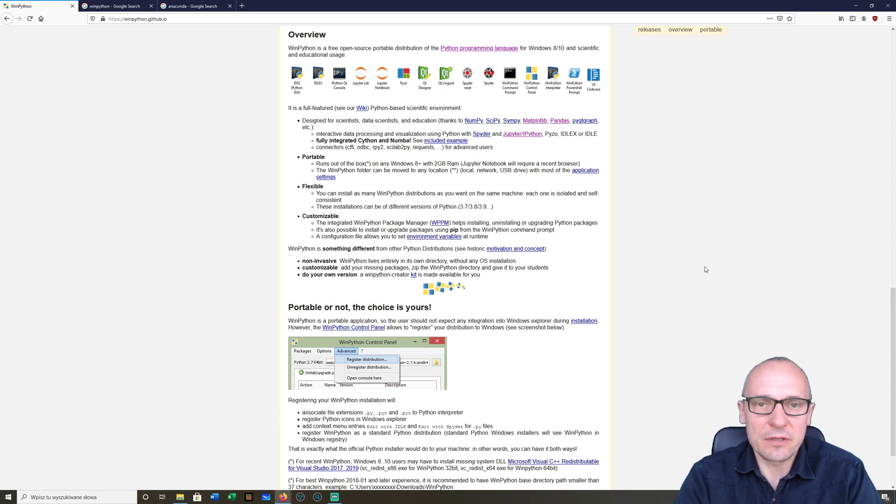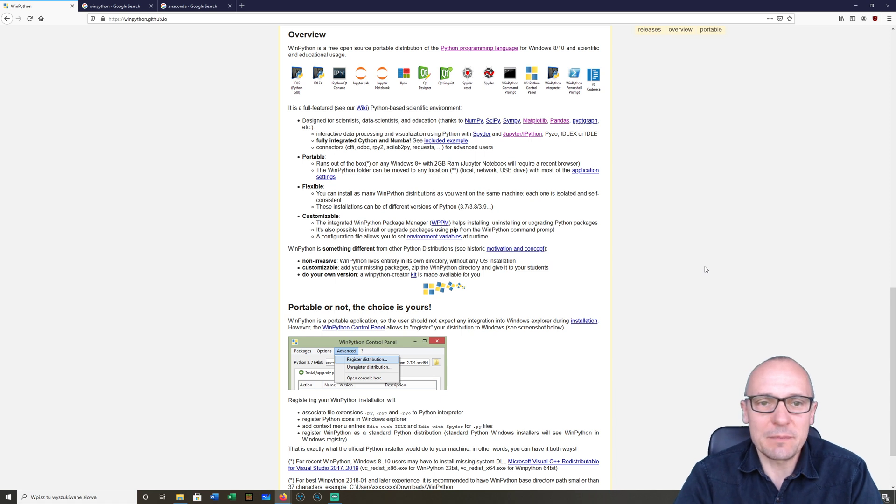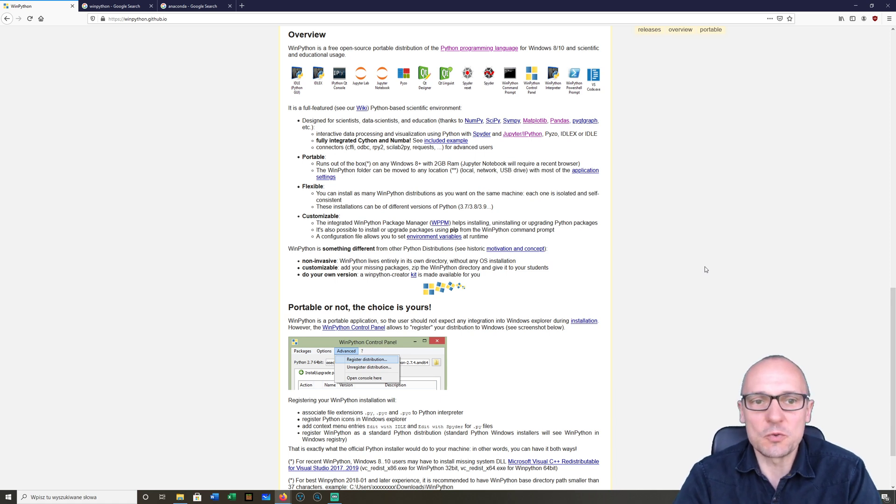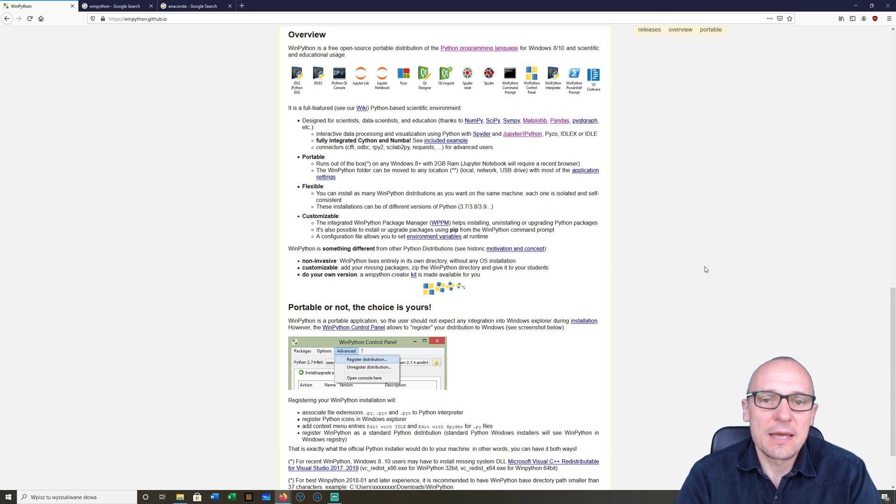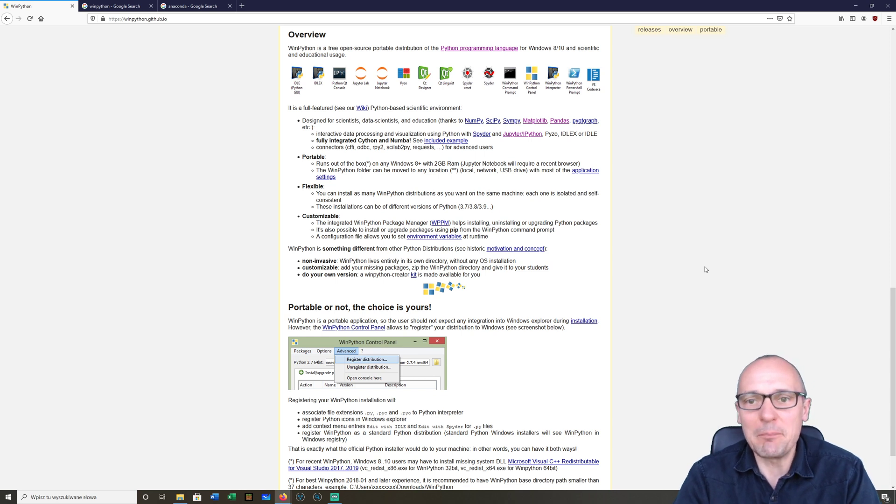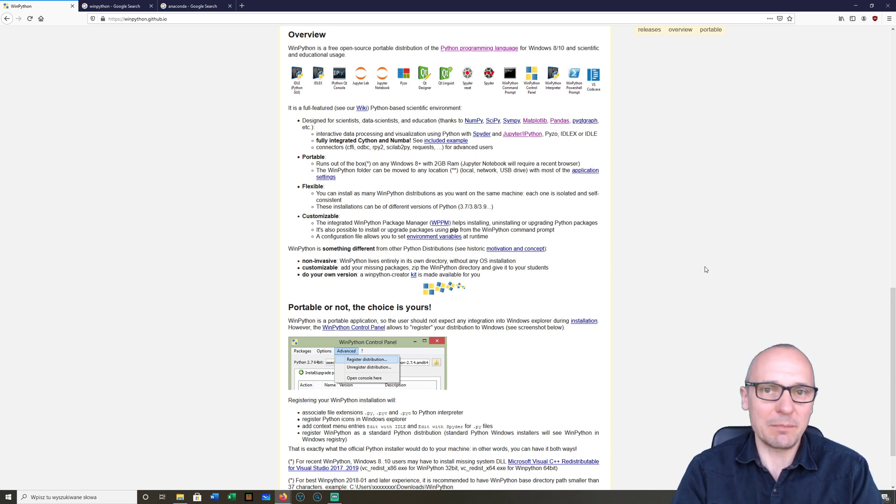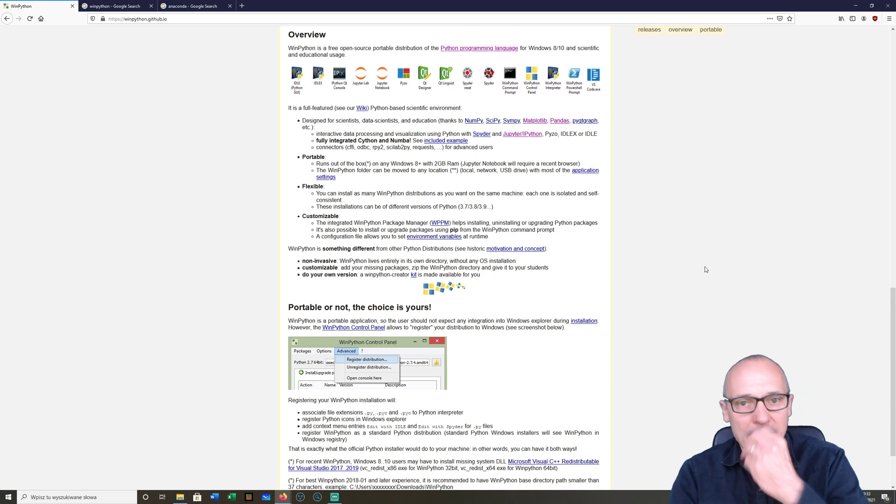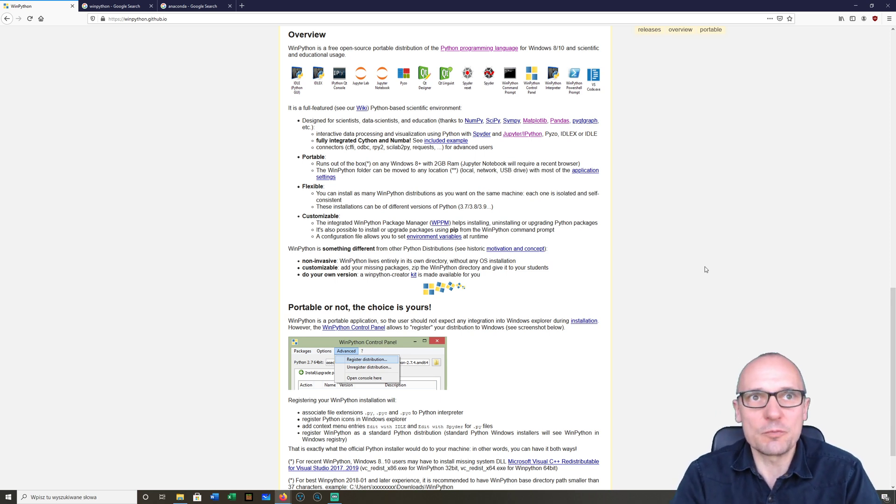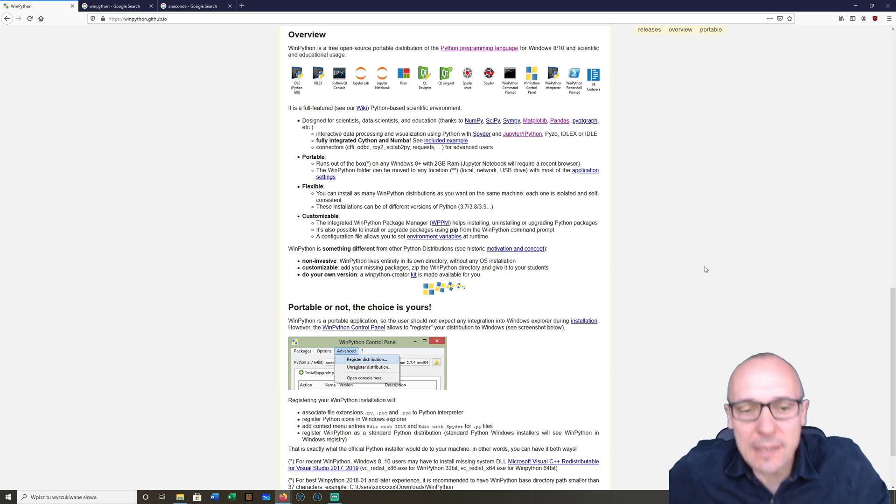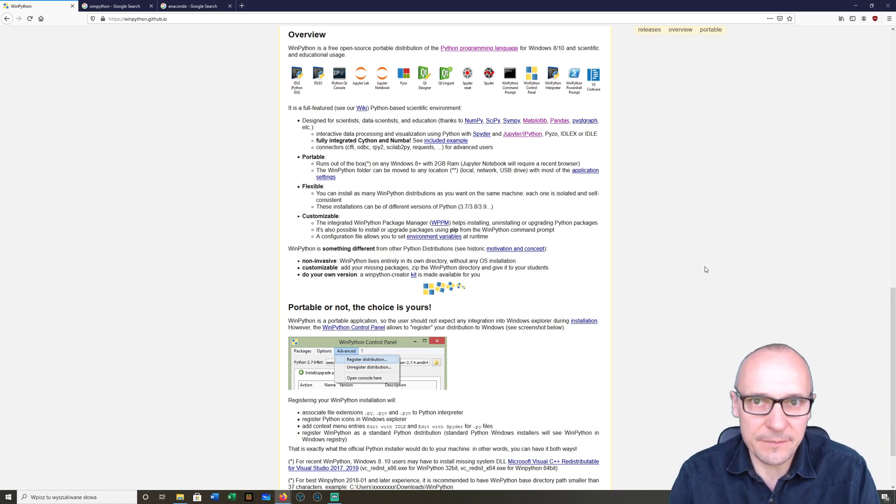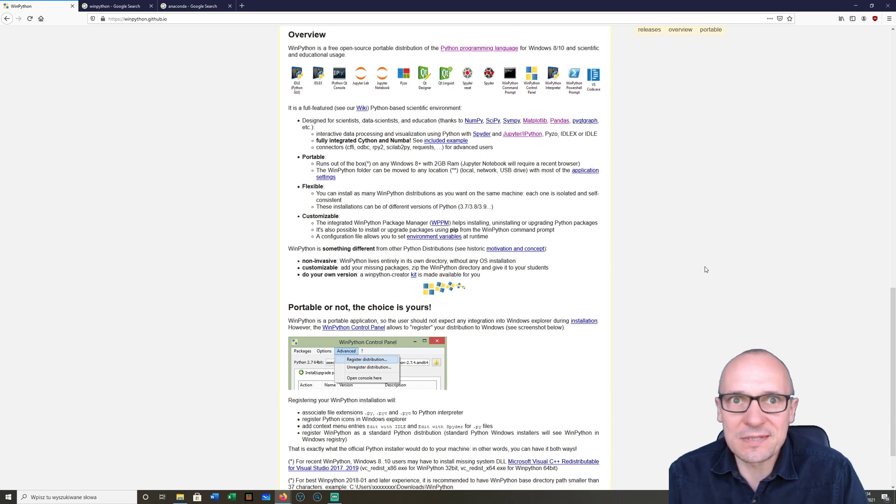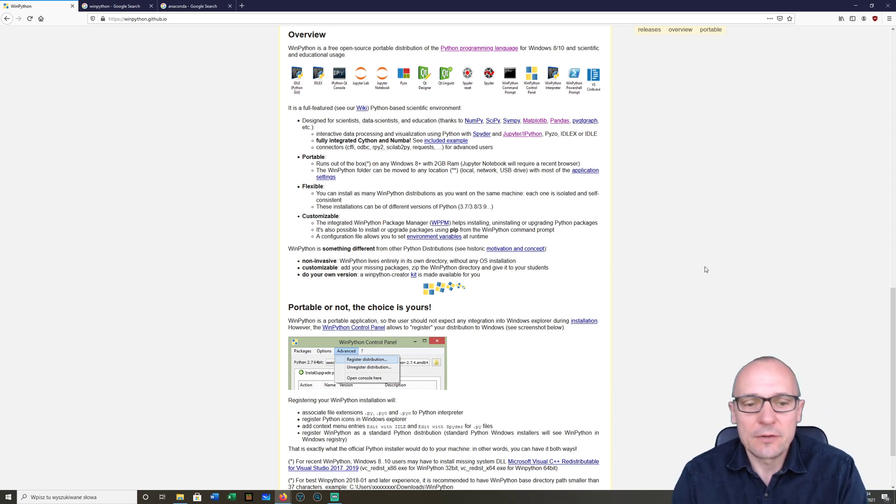WinPython is a Windows distribution which consists of many packages. We will basically use Jupyter Notebook and interactive Python with many other libraries like matplotlib, numpy (numerical Python), scipy, and Jupyter IP widgets.